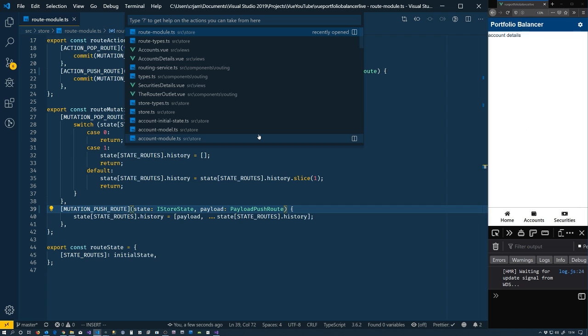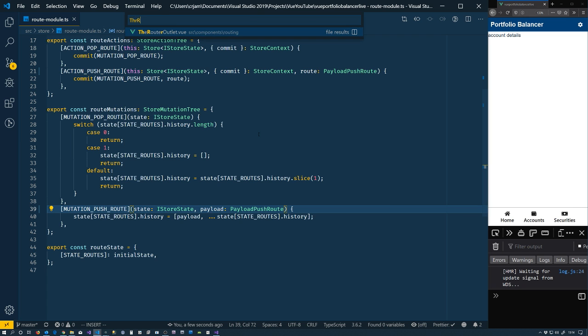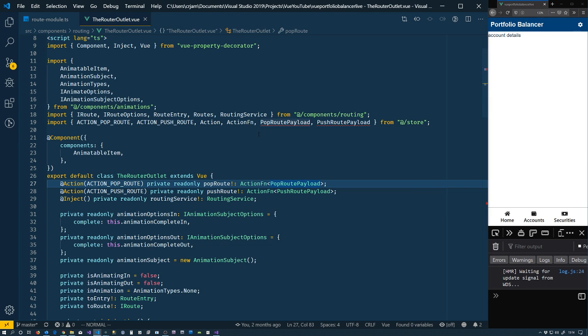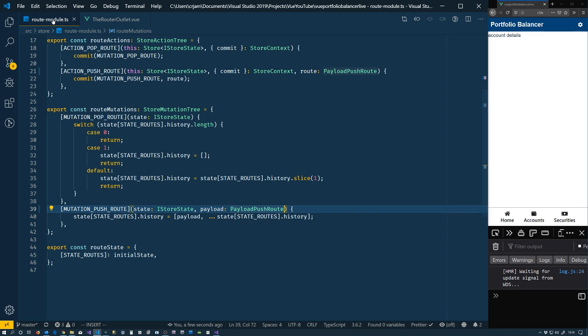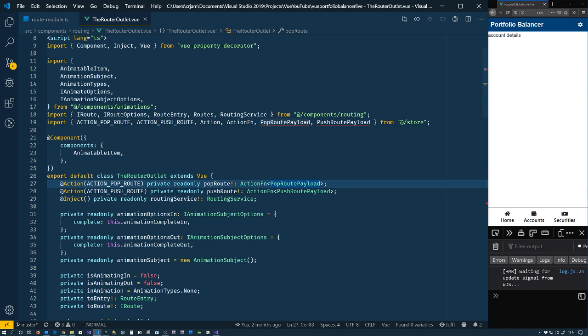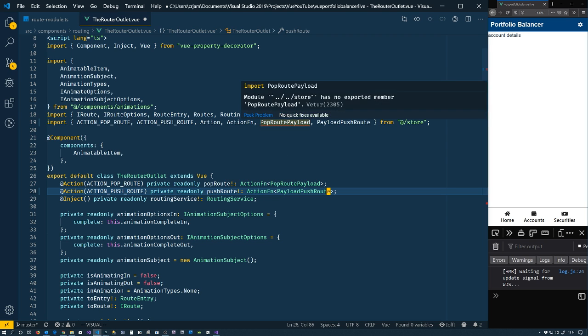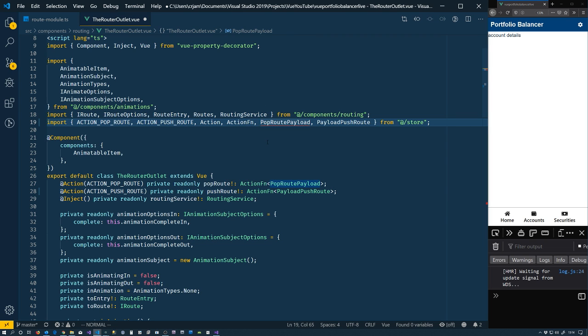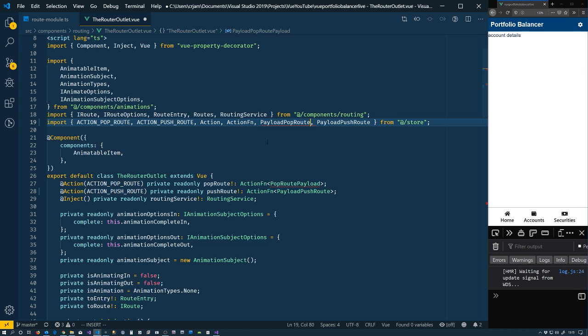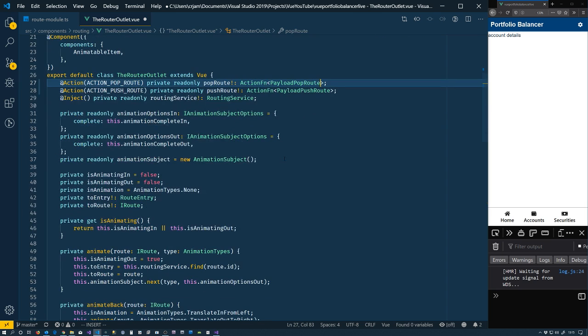And we have the router outlet as a problem. Which one are we doing? Push. So we're good for the push. And push is good. And this one needs to be payload pop. So payload pop is now taken care of. So the router outlet is good.